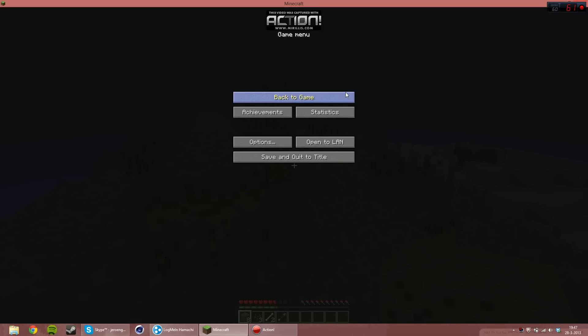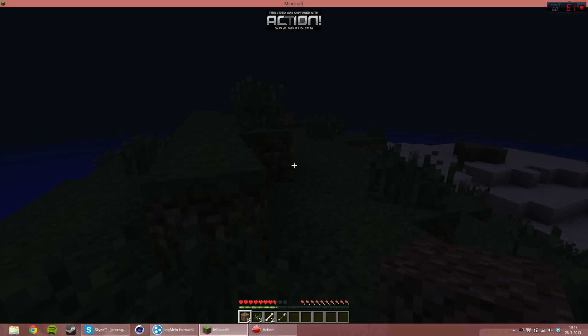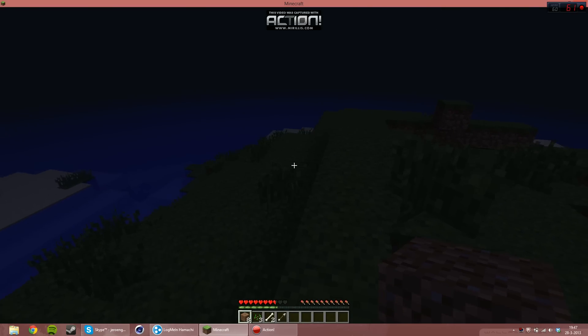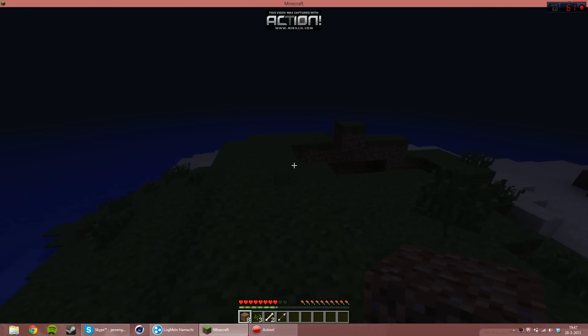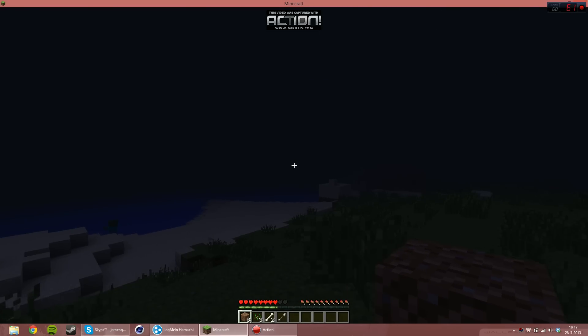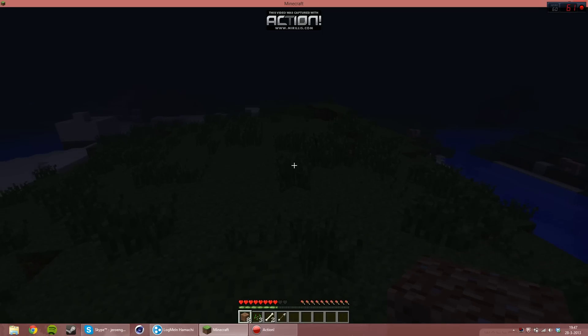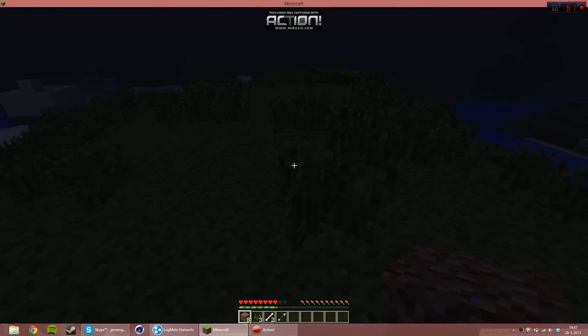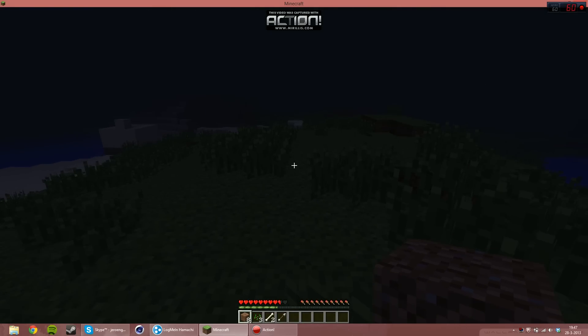Hey guys, Jeroen Maier here. Today I'm going to show you a fix for Minecraft crashing constantly on your PC or laptop.